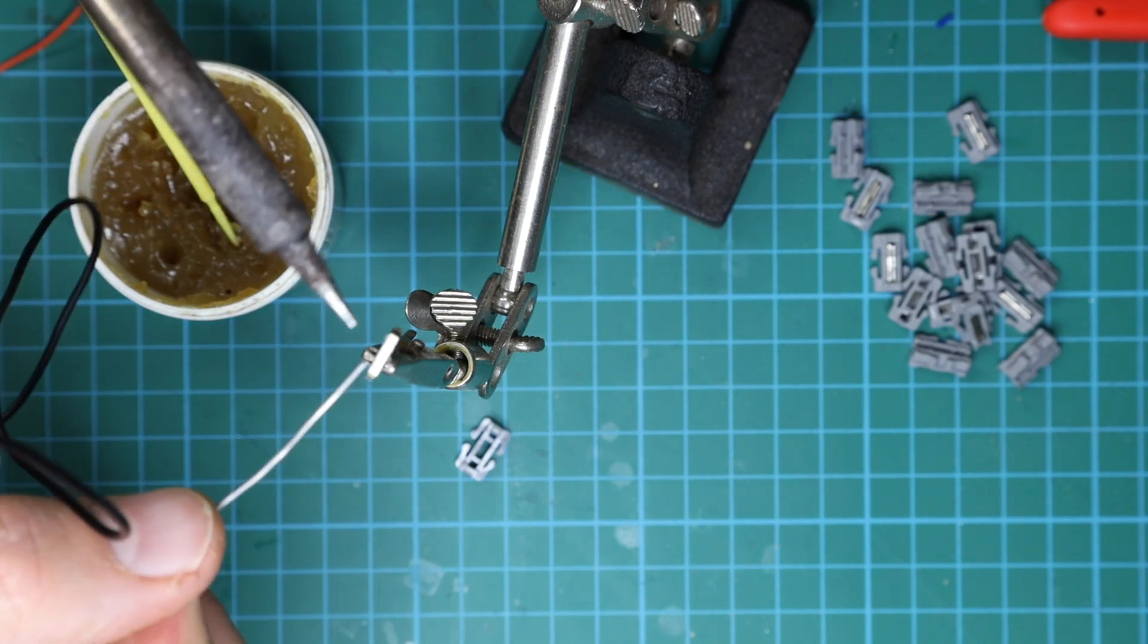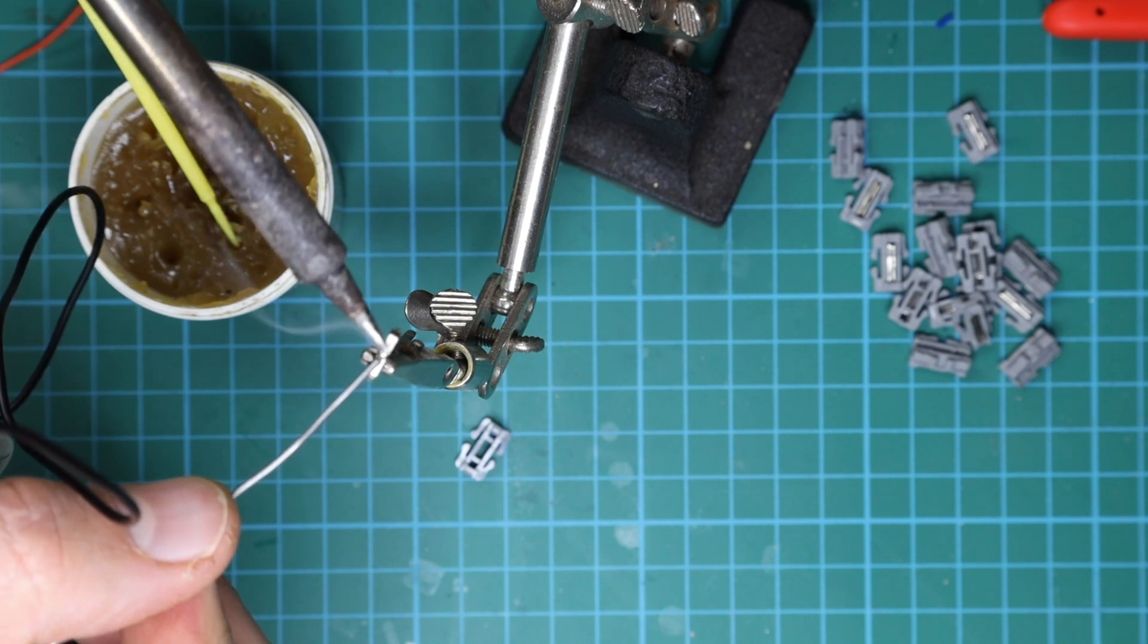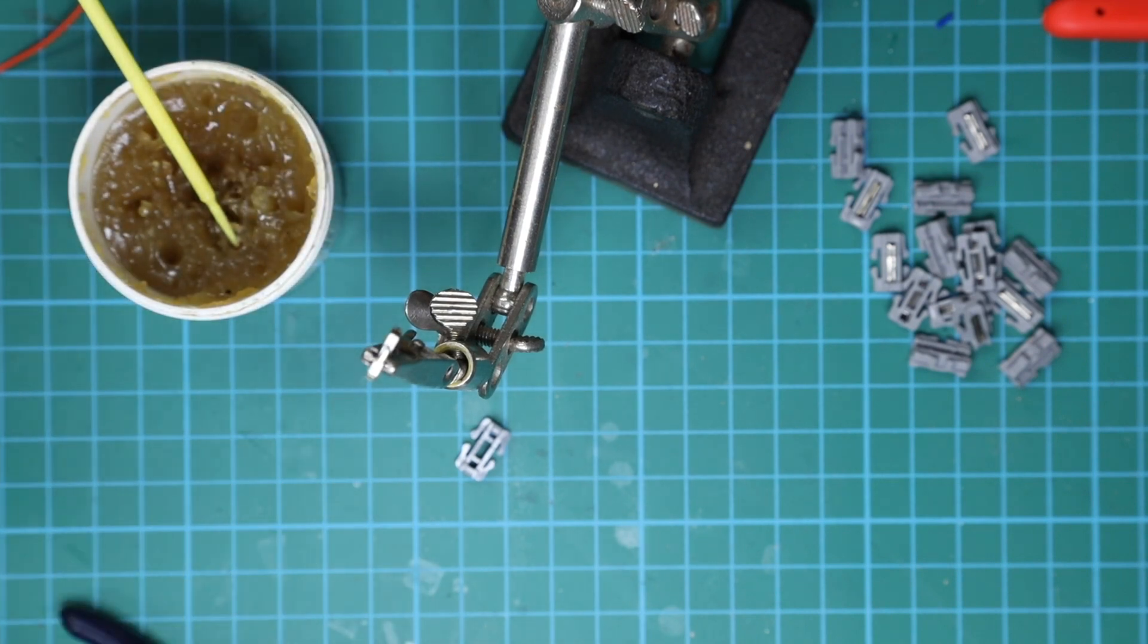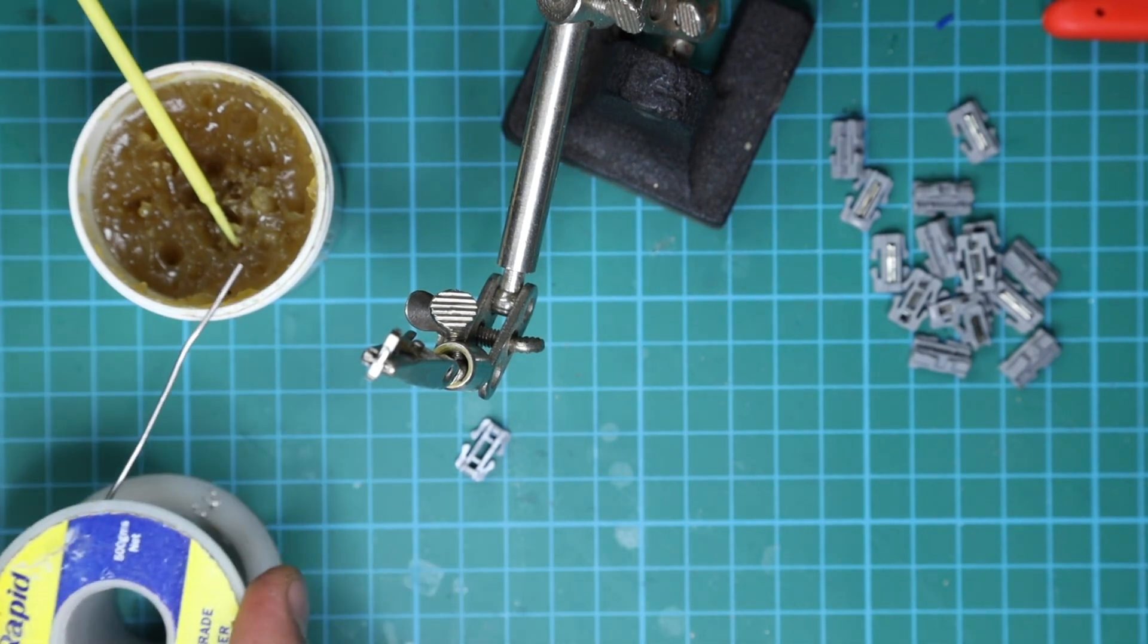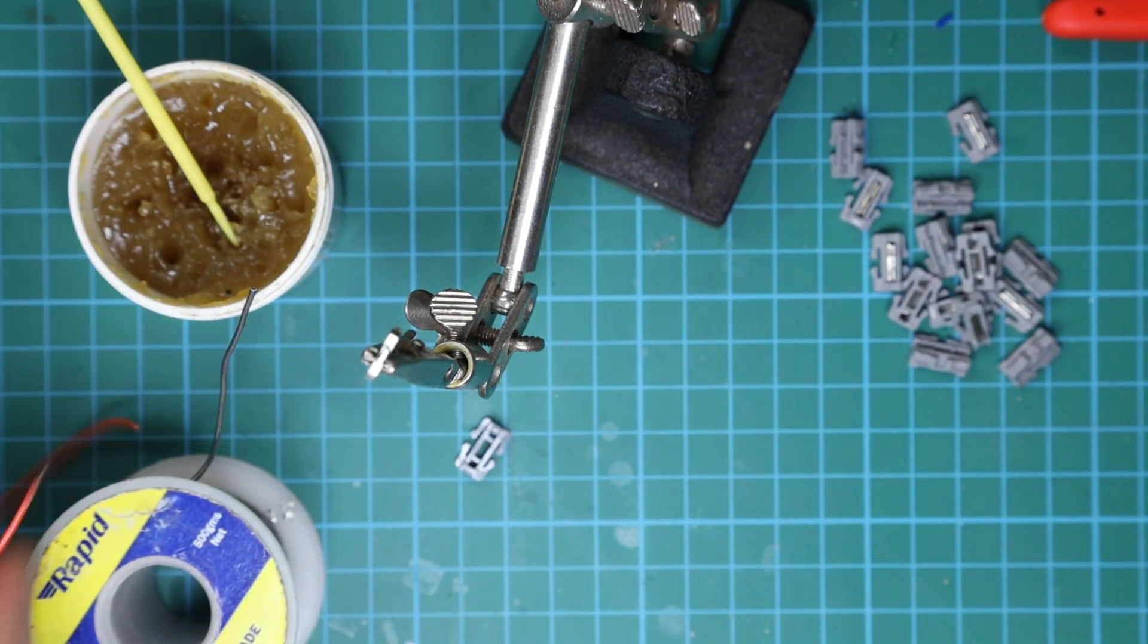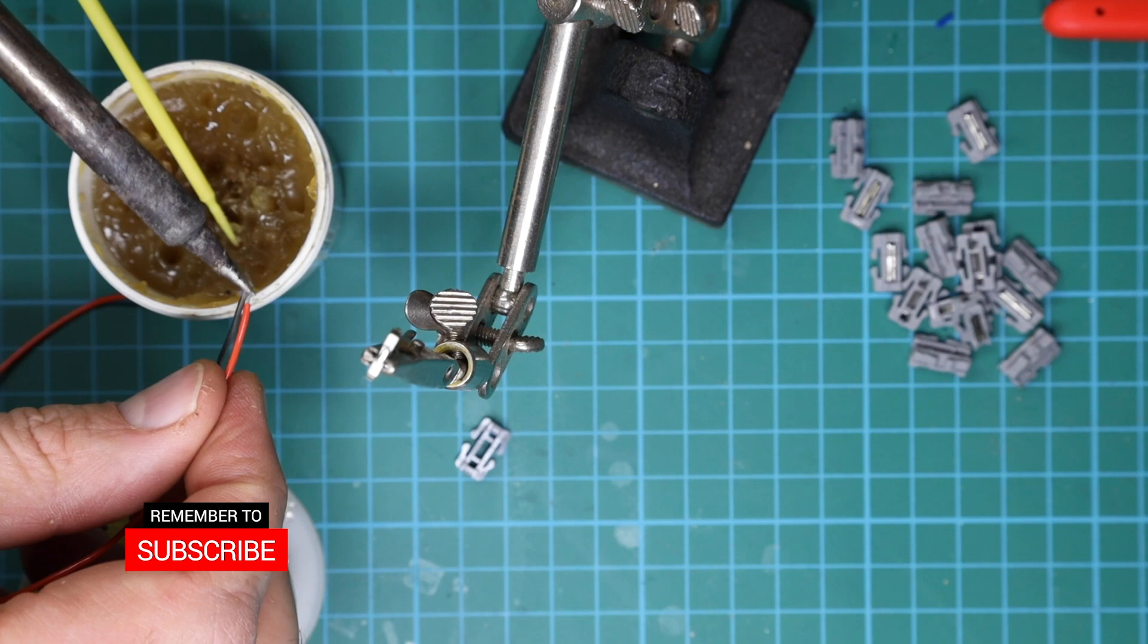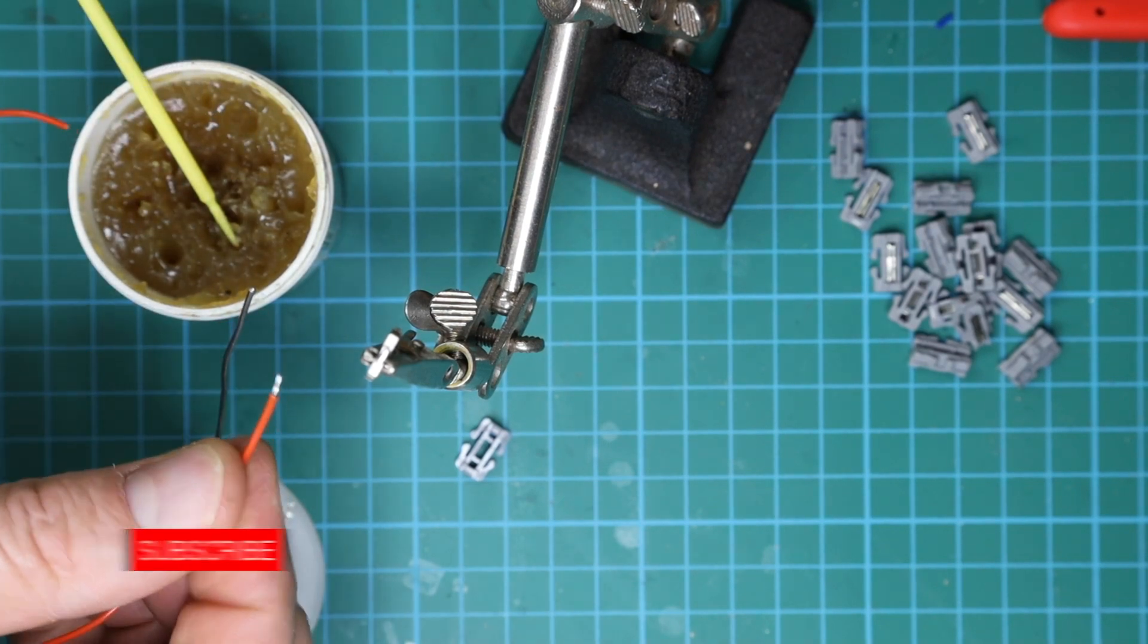And now I just put some solder on the bottom of this. Don't need a lot, just a little dab of it is all you need. And I do the same for the wire. I just put a dab of solder on that as well, just enough just to coat it.